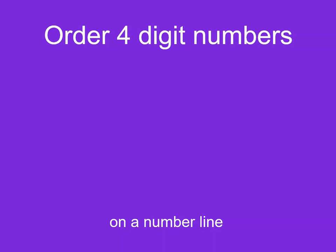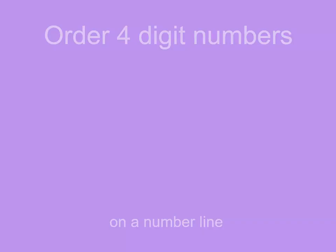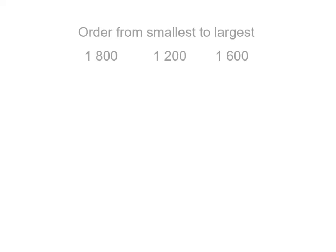Let's order four-digit numbers on a number line. We've got 1,800, 1,200, and 1,600.